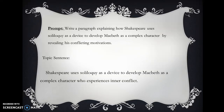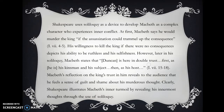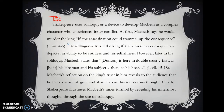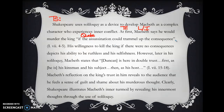We have a topic sentence and two pieces of evidence — the only thing left is a closing sentence. Let's put everything together and annotate to make sure we have all our parts in a reverse outline. Topic sentence: 'Shakespeare uses soliloquy as a device to develop Macbeth as a complex character who experiences inner conflict.' Transition: 'at first.' Lead-in: 'Macbeth says he would murder the king.' Quote: 'if the assassination could trammel up the consequence,' followed by MLA citation. Explanation: 'His willingness to kill the king if there were no consequences depicts his ability to be ruthless and his selfishness.'